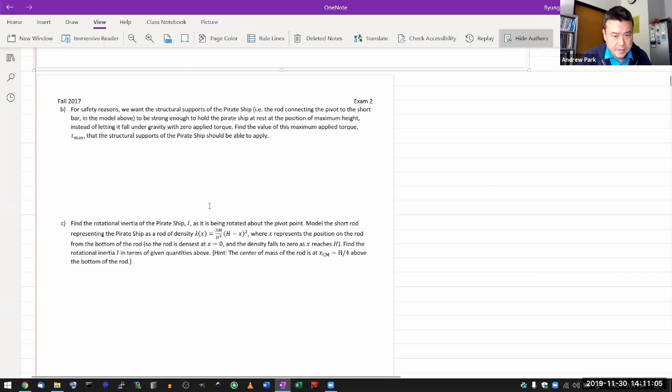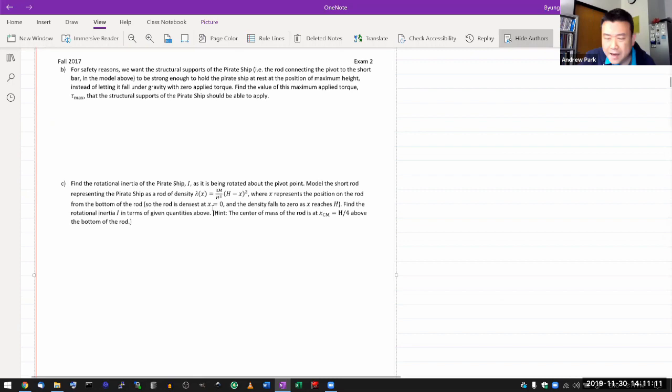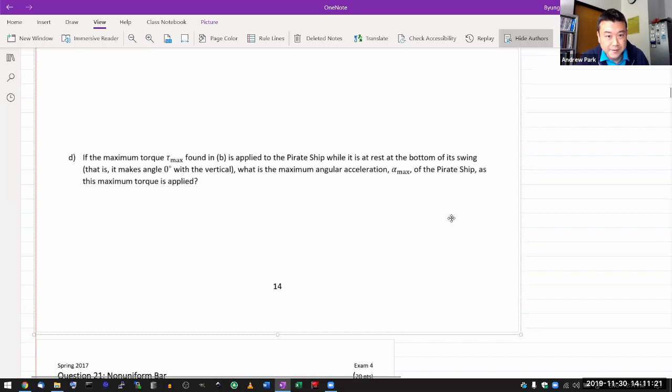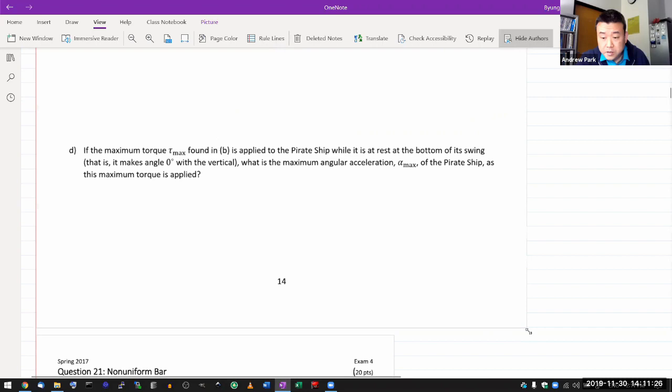Let me skip to part B. Actually, it's worth briefly going over part A, if only because it technically has some tangential — pun intended — tangential connection to static equilibrium.